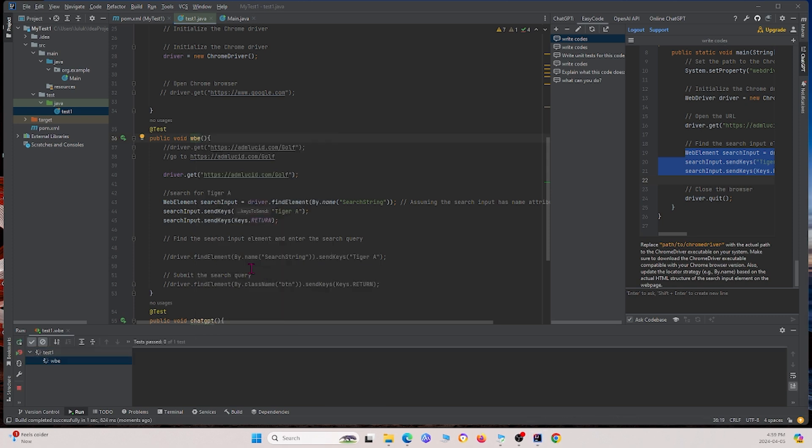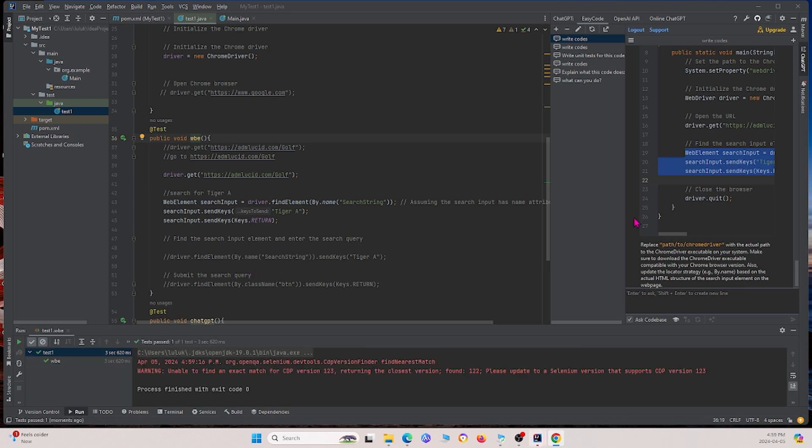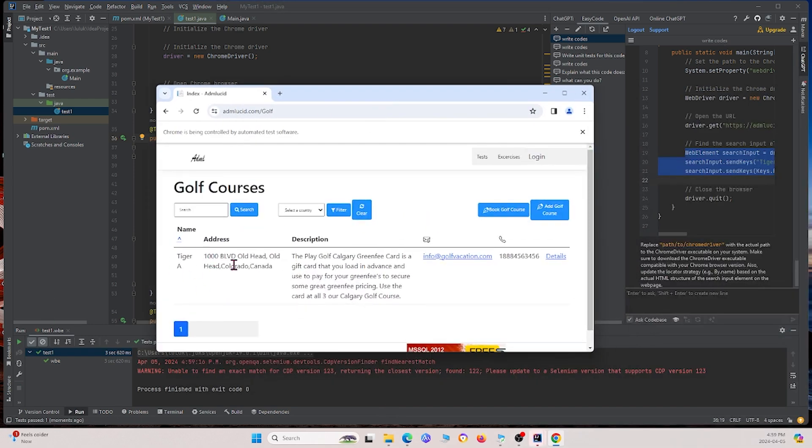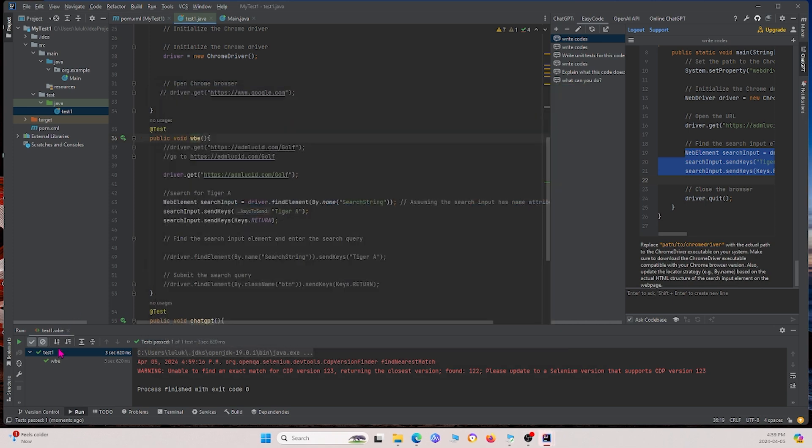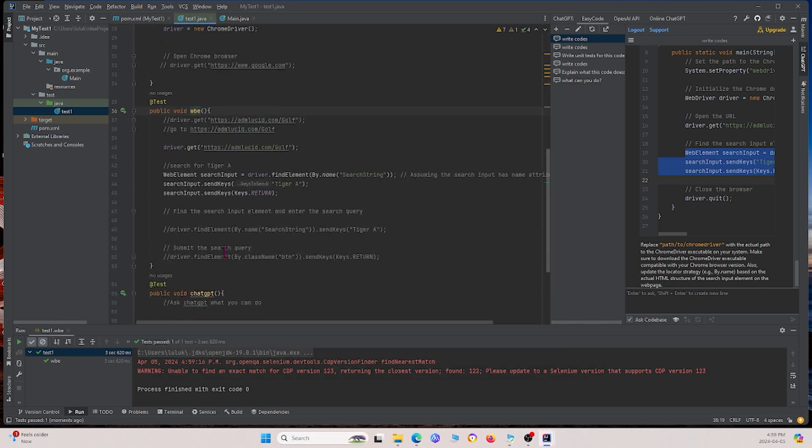If I go ahead and right click this and let's see if it works. Give it some time to run. And basically it opened up this browser right here. It searched up Tiger A. It found the golf course. And we see that the test passed. So yeah. So ChatGPT, it wrote everything we wanted it to write. Although it's not perfect, but it did speed up the process by a lot more.